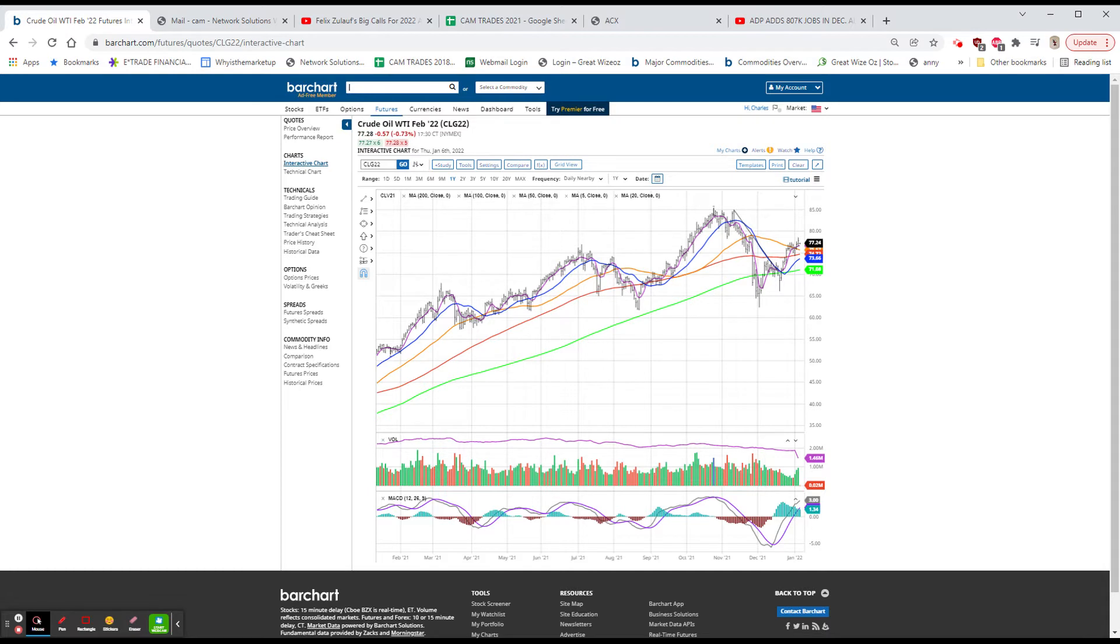Today was a combination of COVID issues and the Fed. Clearly, it was the FOMC minutes that accelerated the move down.